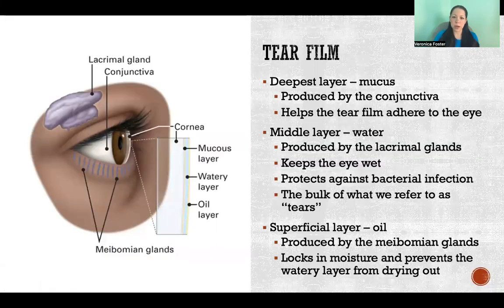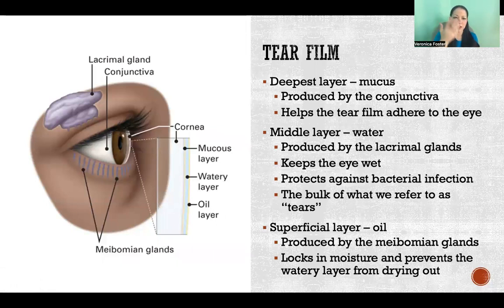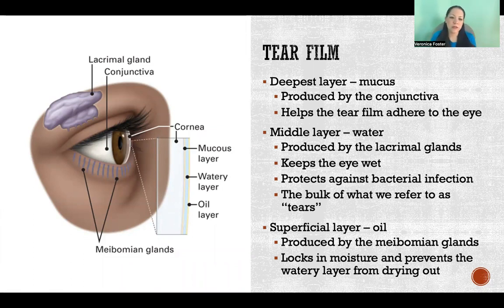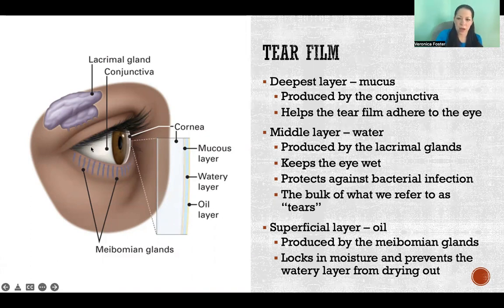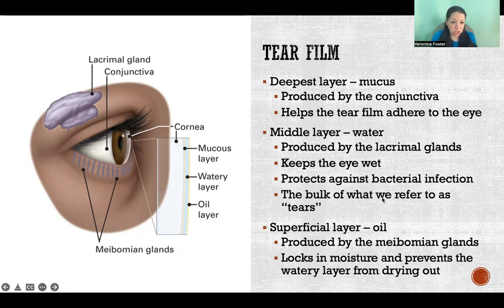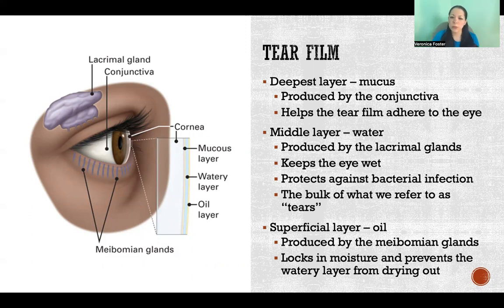Tear film is made up of three layers. The deepest layer — the layer that adheres to the surface of the eye — is a mucus layer. It's mucus that's produced by the conjunctiva of the eye, which is the protective covering of the eye, as in conjunctivitis, the inflammation of that covering of the sclera of the eye. That layer is important because it helps the tear film adhere to the eye itself so that it doesn't just wash away.